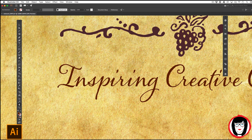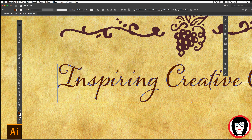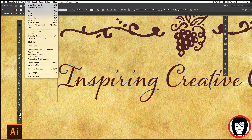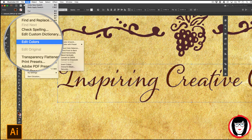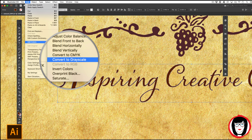In Illustrator you can select individual objects and change their color at the top. Or after you have the element selected, you can come to Edit, Edit Colors, and then choose to convert that object to grayscale.